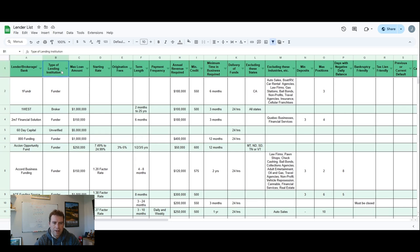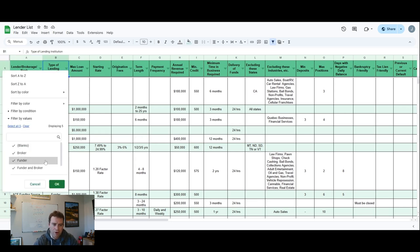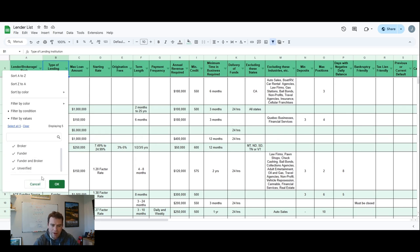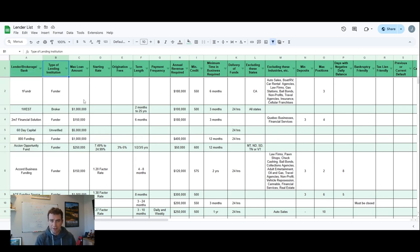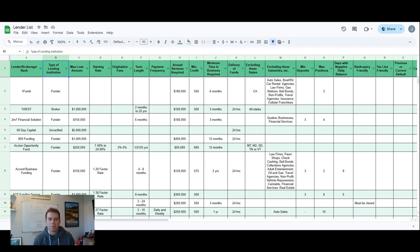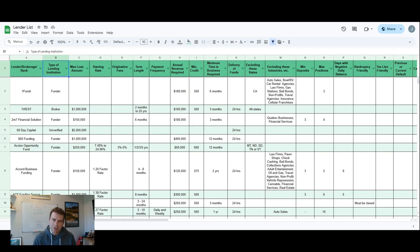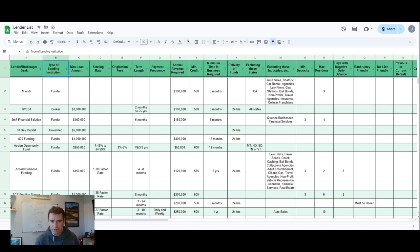Here, type of lending institution - you see a funder or a broker, and then unverified. Funder just means that they're actually the lending institution, they're the ones lending the money. A broker is someone that manages the relationship between the small business owner and the lending institution. They get paid a commission from the lender, and sometimes they charge a fee to the small business as well.